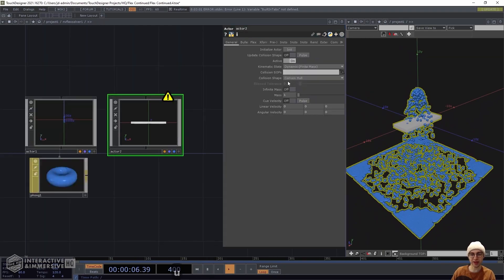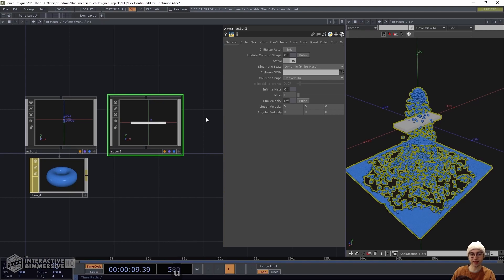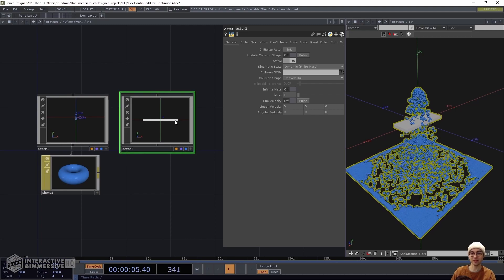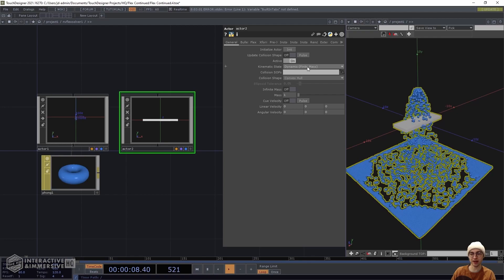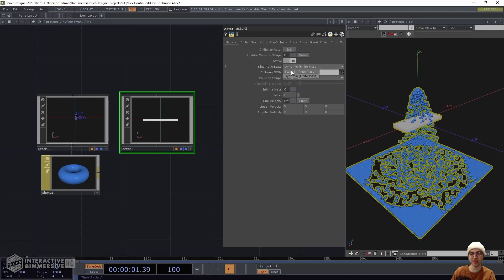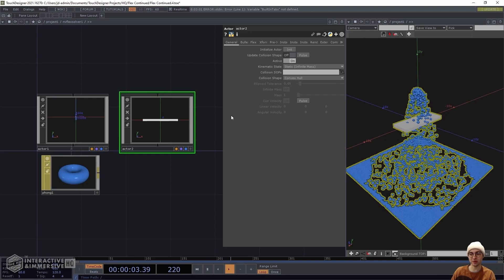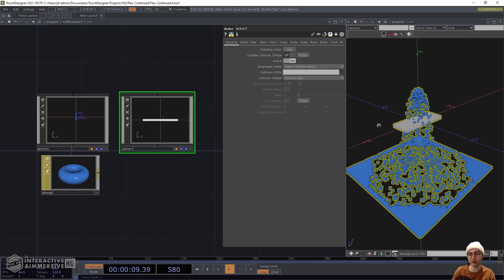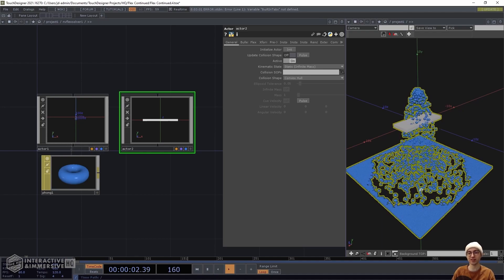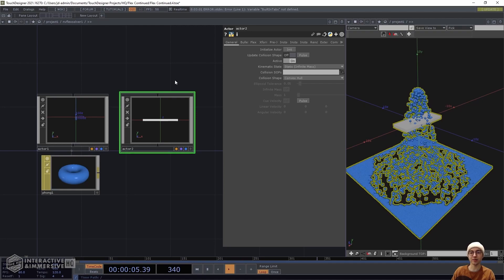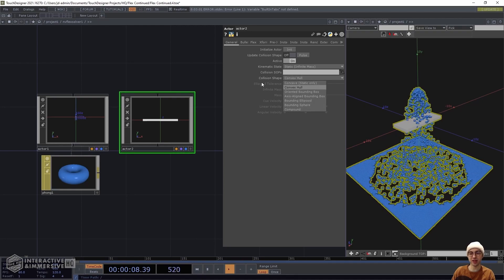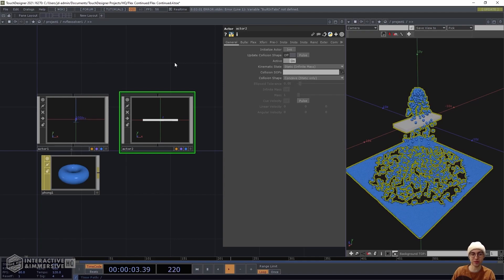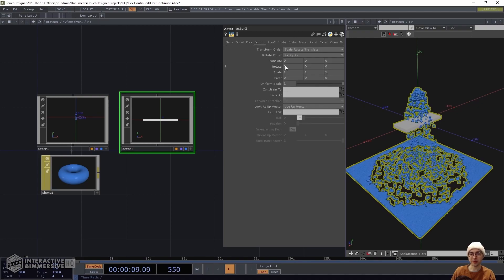Head back up a level and initialize the actor to clear any errors. We don't want physics applied to this object, so change it from the kinematic state of dynamic finite mass to static infinite mass. This lets it sit in world space without falling to the boundary box floor. Set the collision shape to concave. On the transform page, translate this down in space so it sits lower in the world.